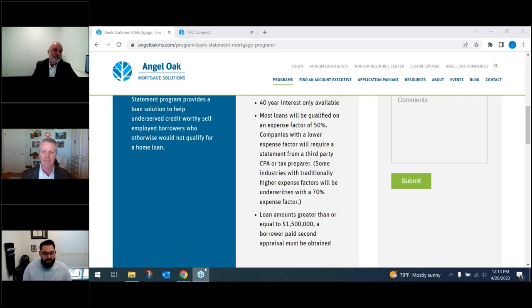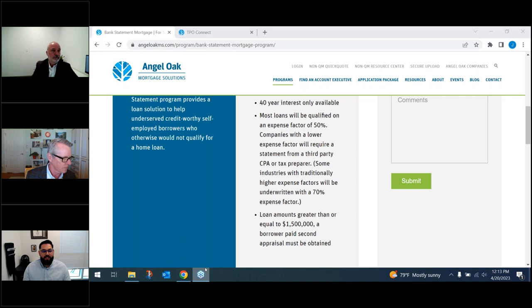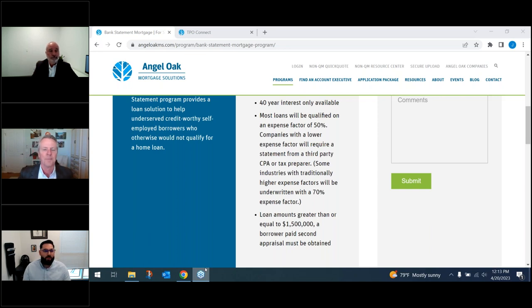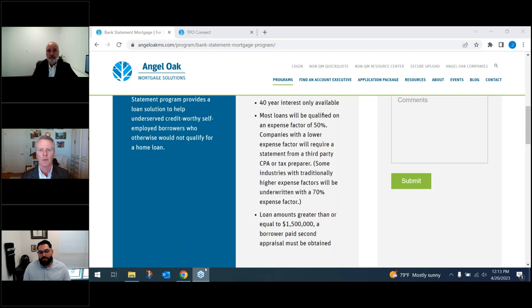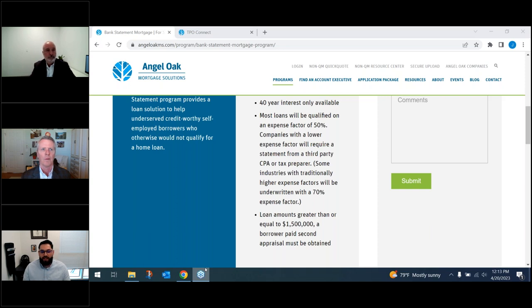It's very important you fill out the 1003 correctly. One of the underwriters says the 1003 tells the borrower's story — everything she needs to know about the borrower is on the 1003 and the credit report. Declarations need to be carefully reviewed. The REO section needs to show if they own other properties. In most cases that helps us know whether or not they're going to qualify and what their DTI is.